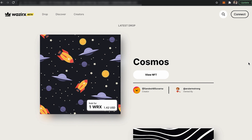In this video we are going to learn how to create your account on WazirX NFT marketplace. Traditionally on any website you have seen a sign-up button, but here it is not sign up — it is Connect. So technically you are connecting your MetaMask wallet onto the platform.